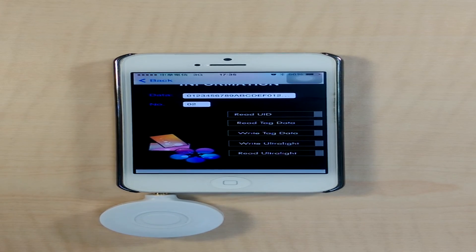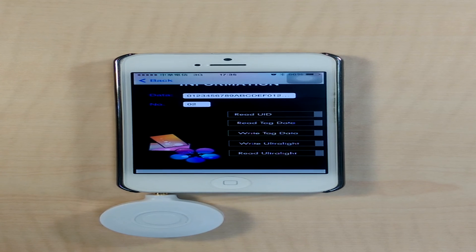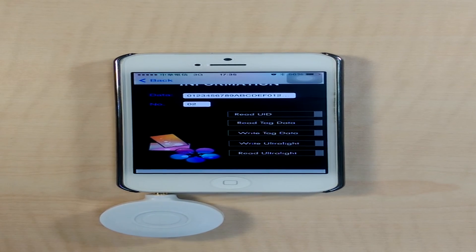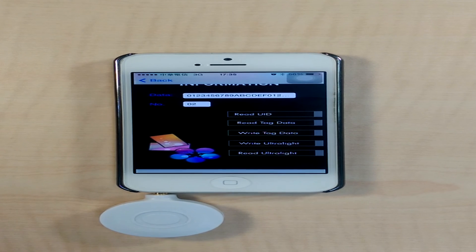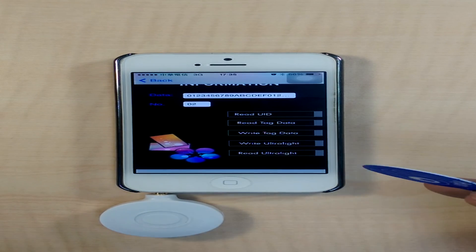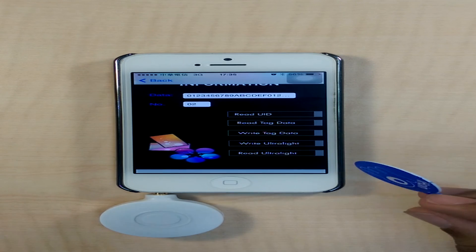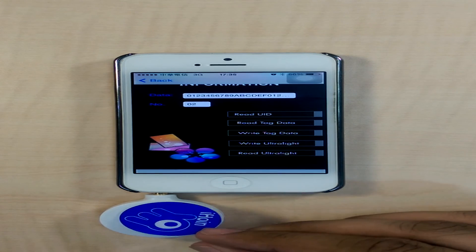The second and third options, which are the Read tag data and the Write tag data, enable the user to read the data within the tag and also write the data onto the tag. The last two options are valid for the Ultralight tags. We will start the procedure with the Ultralight tag first.